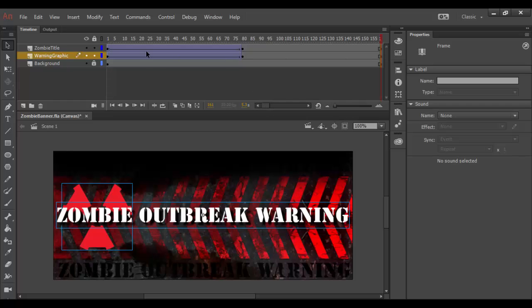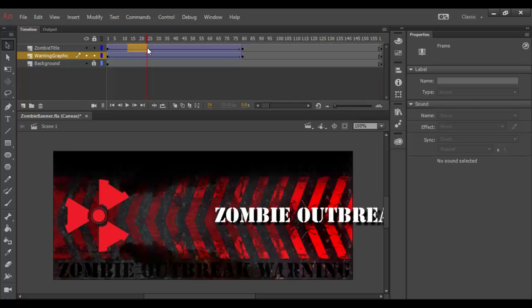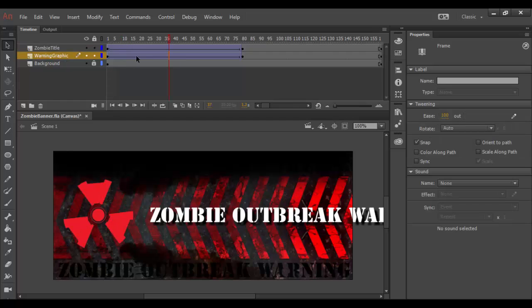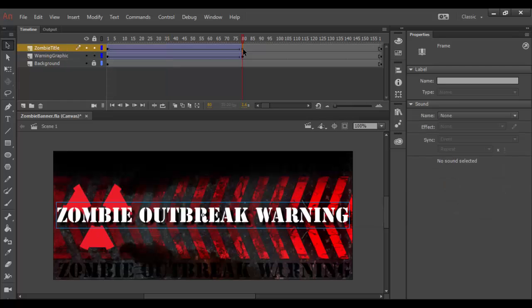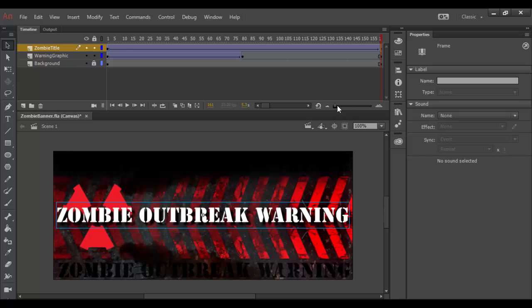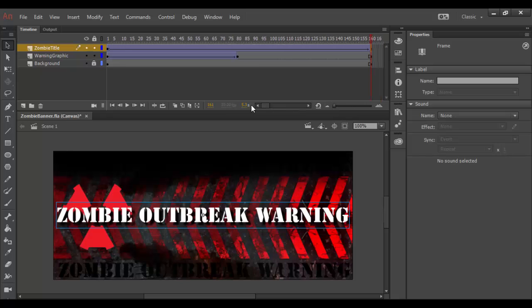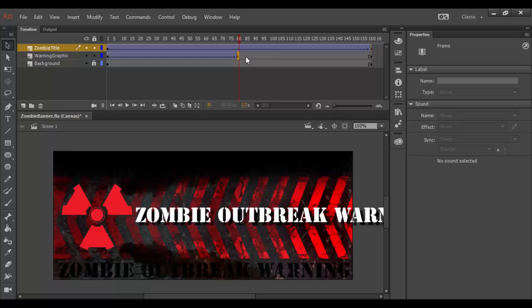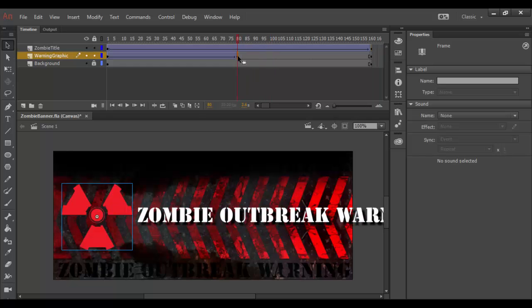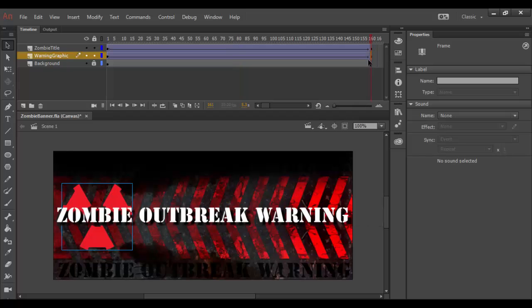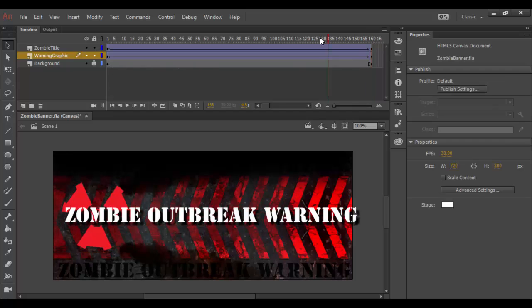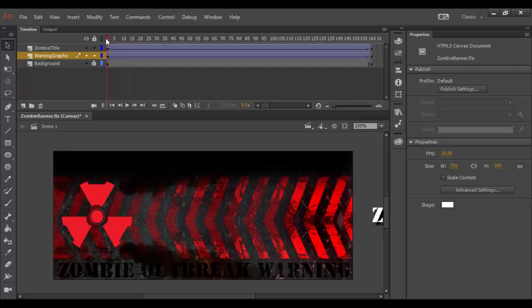If I click right above here or highlight these three frames, I can right-click and choose Insert Keyframe. Now the timeline is extended out to there. Let me zoom back in. Now what I can do is grab these individual timelines or just move the individual keyframes.